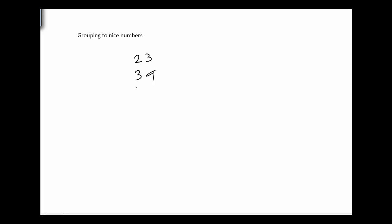Grouping to nice numbers. Let me give us something to estimate. We're going to estimate this plus 64 plus 49.